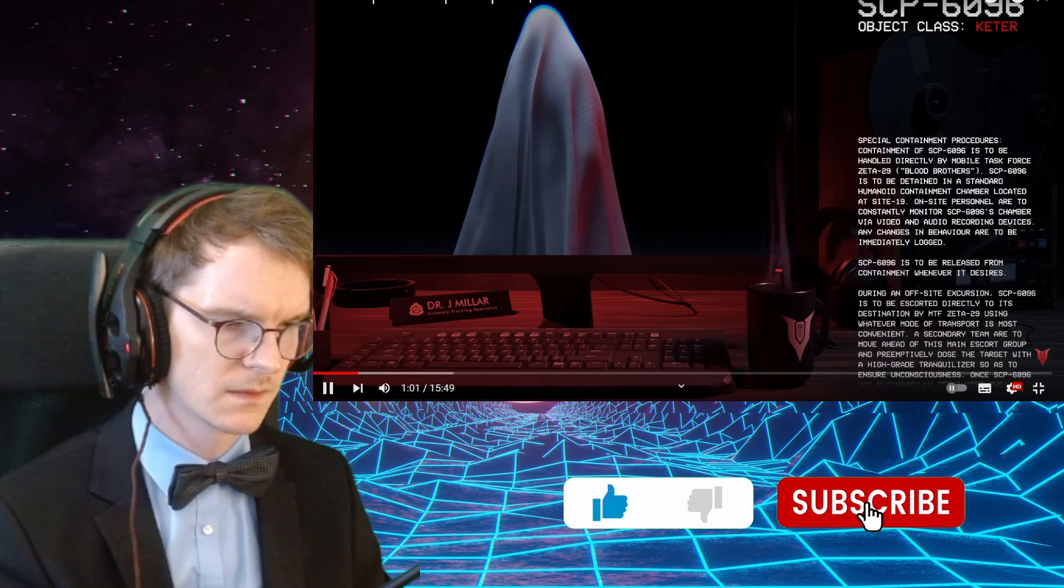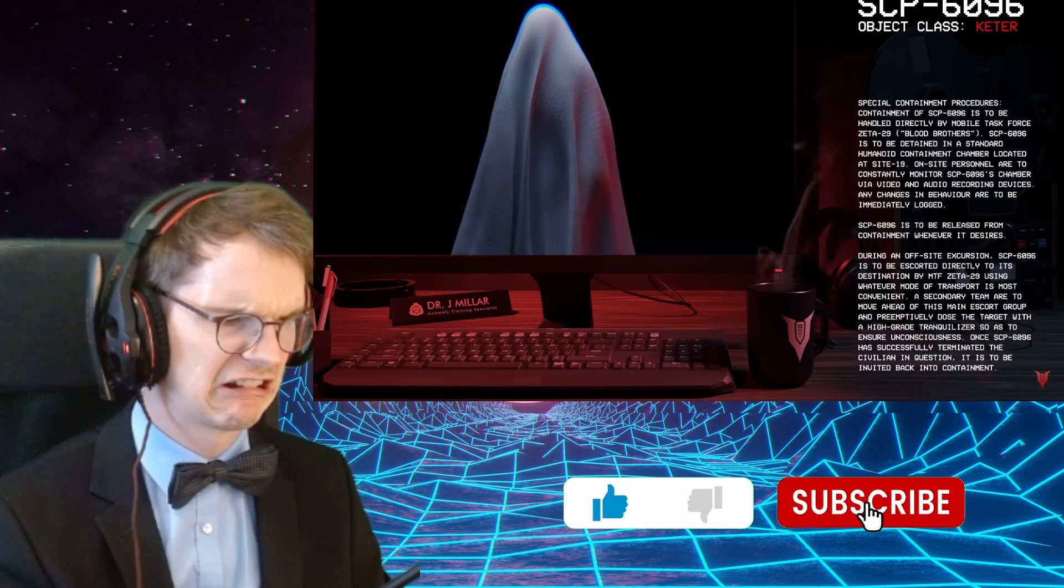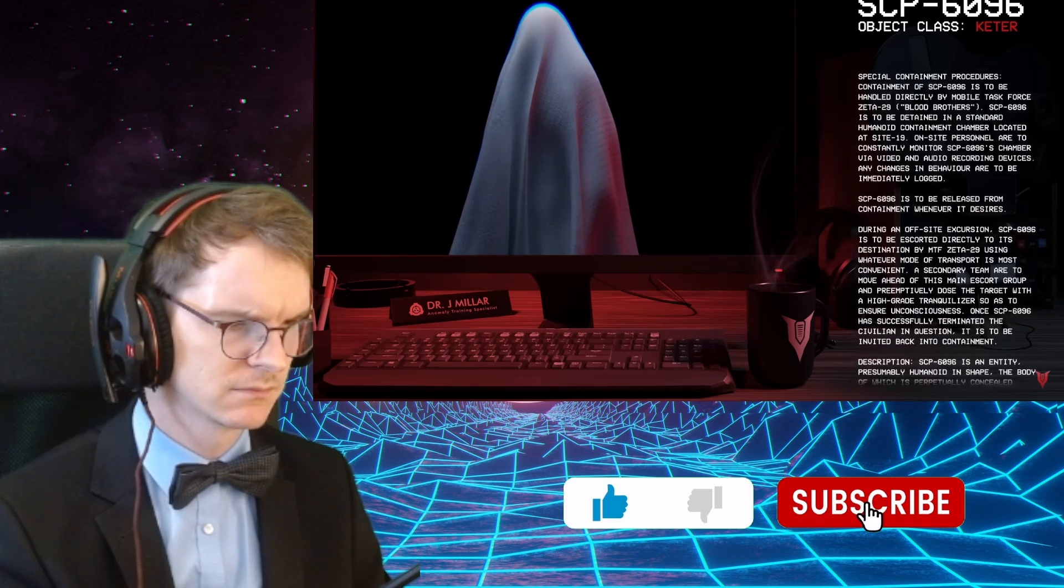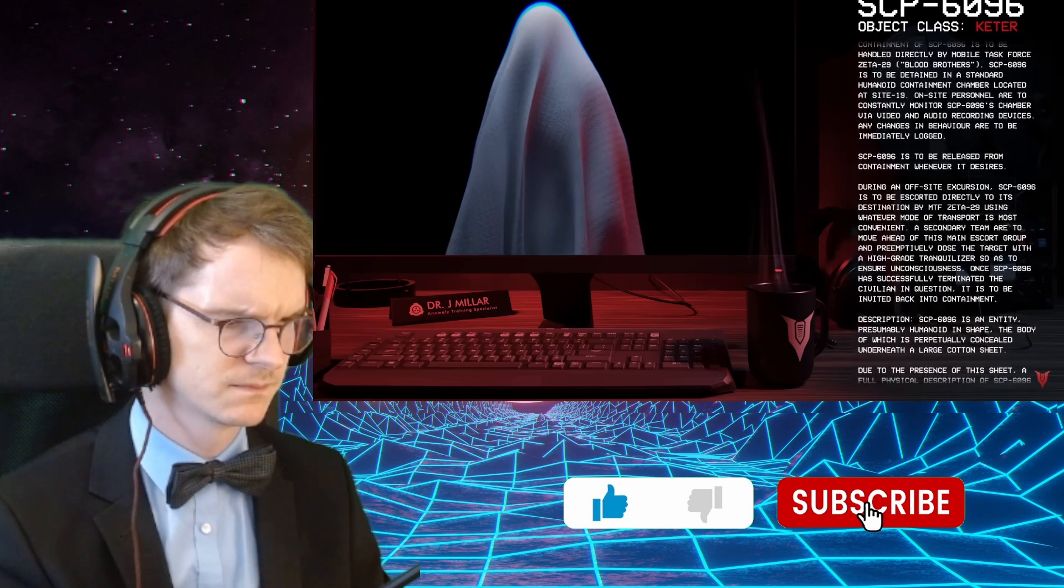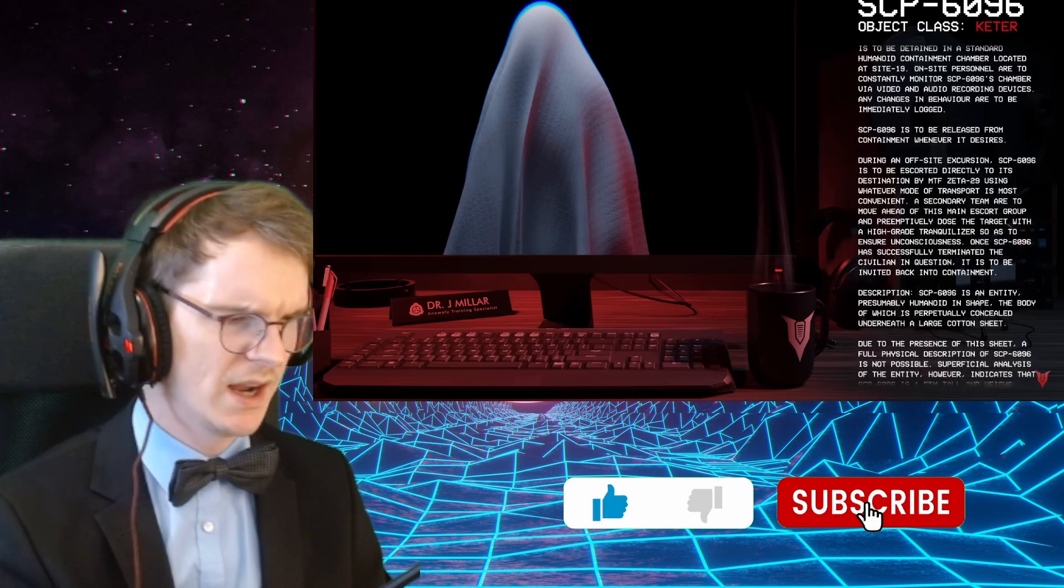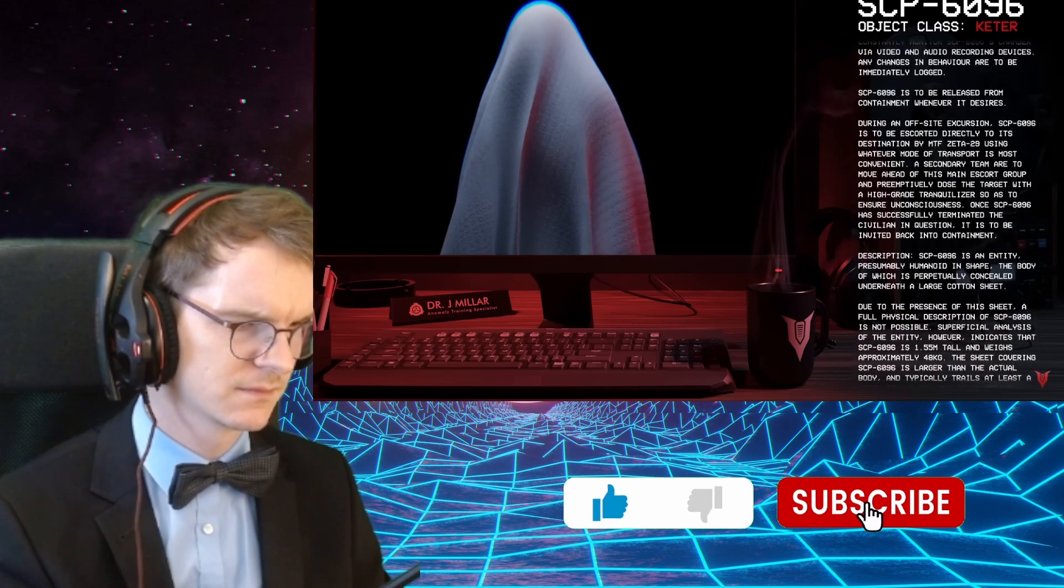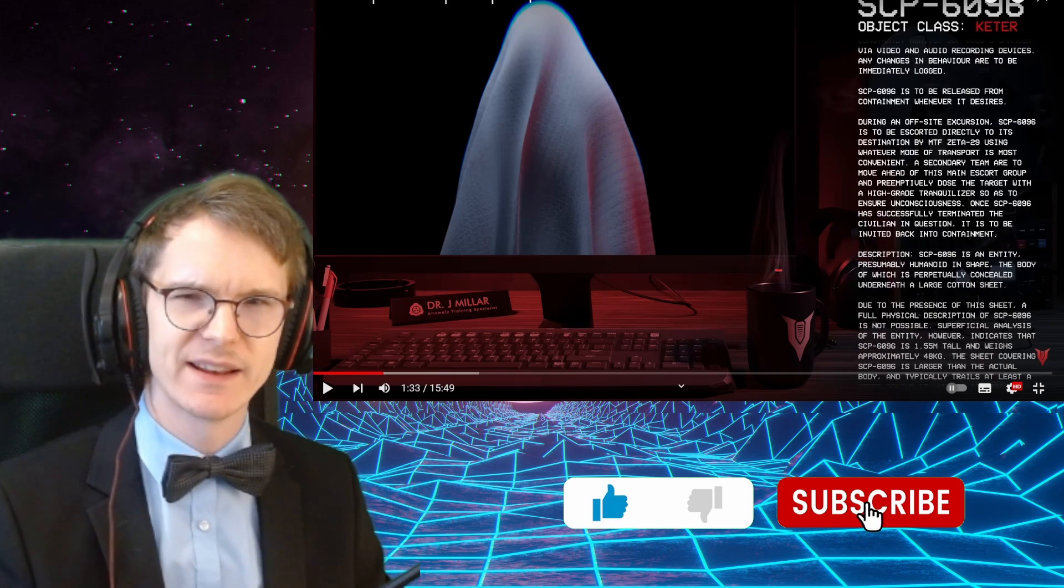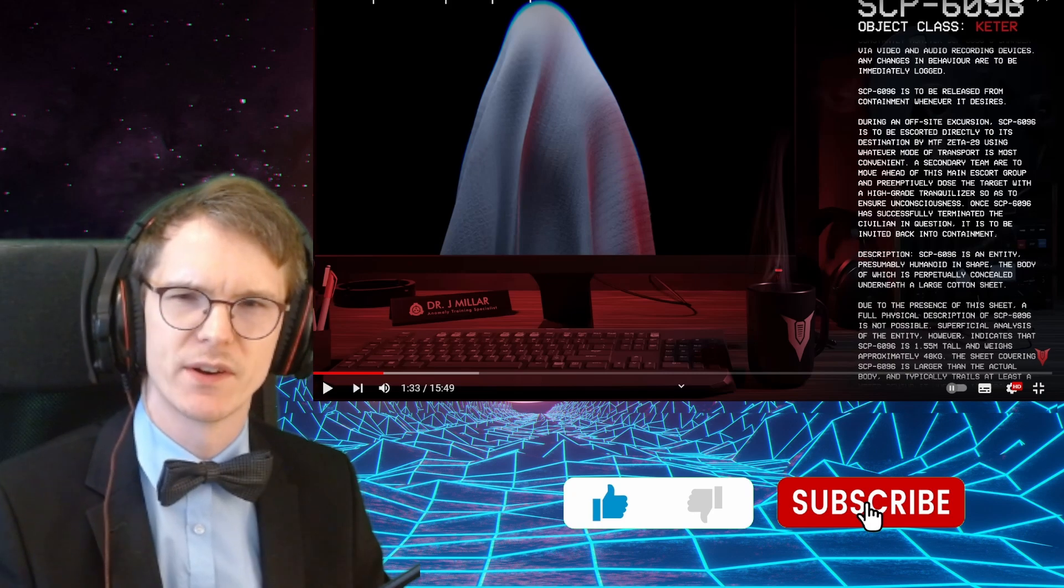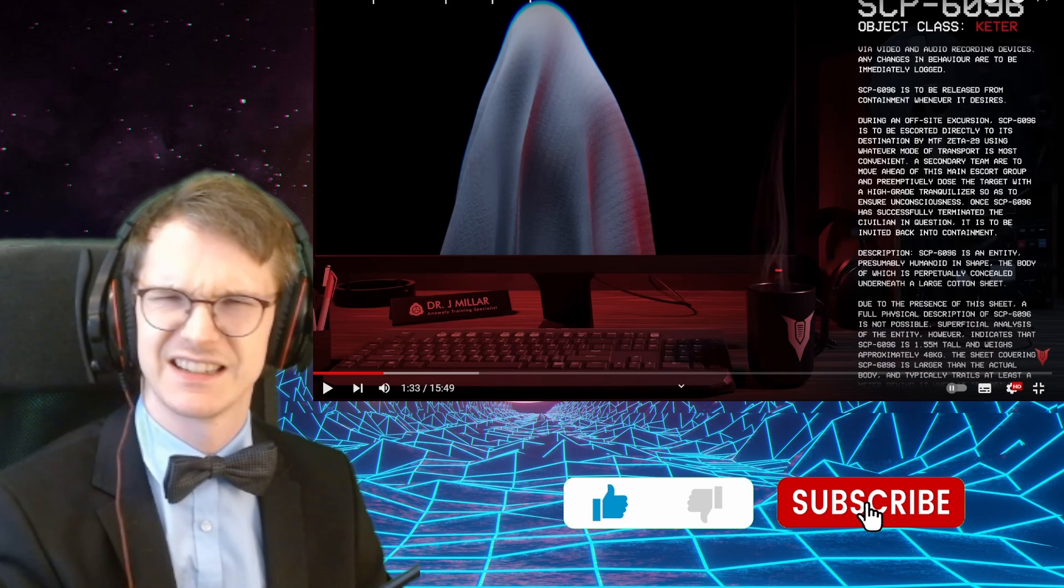SCP-6096 is to be released from containment whenever it desires. Oh, why? During an off-site excursion, SCP-6096 is to be escorted directly to its destination by Mobile Task Force Zeta-29 using whatever mode of transportation is most convenient. What? Why? A secondary team are to move ahead and preemptively dose the target with a high-grade tranquilizer to ensure unconsciousness. Why? What? Once SCP-6096 has successfully terminated the civilian in question, it is to be invited back into containment. I don't see the point of containing it then. If you just let it do what it wants, why contain it?